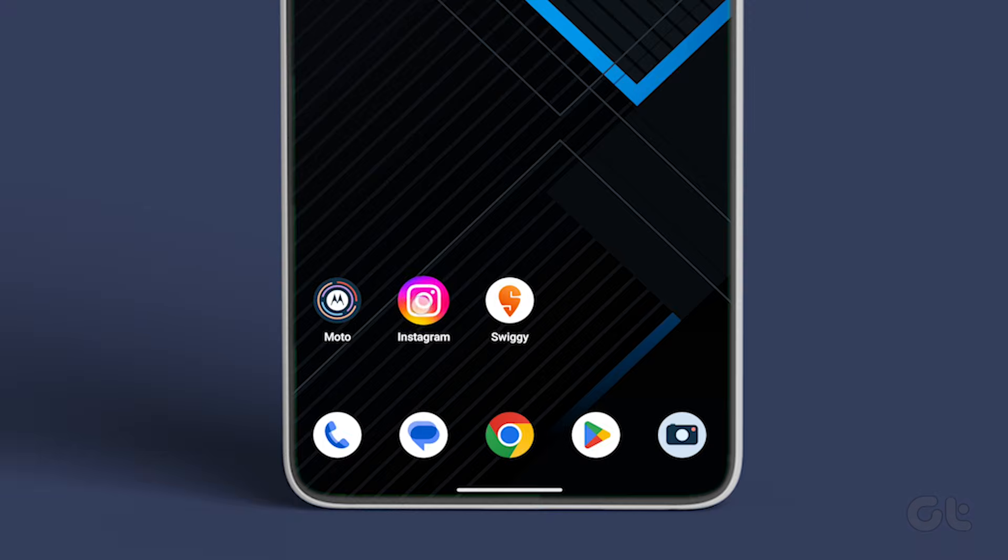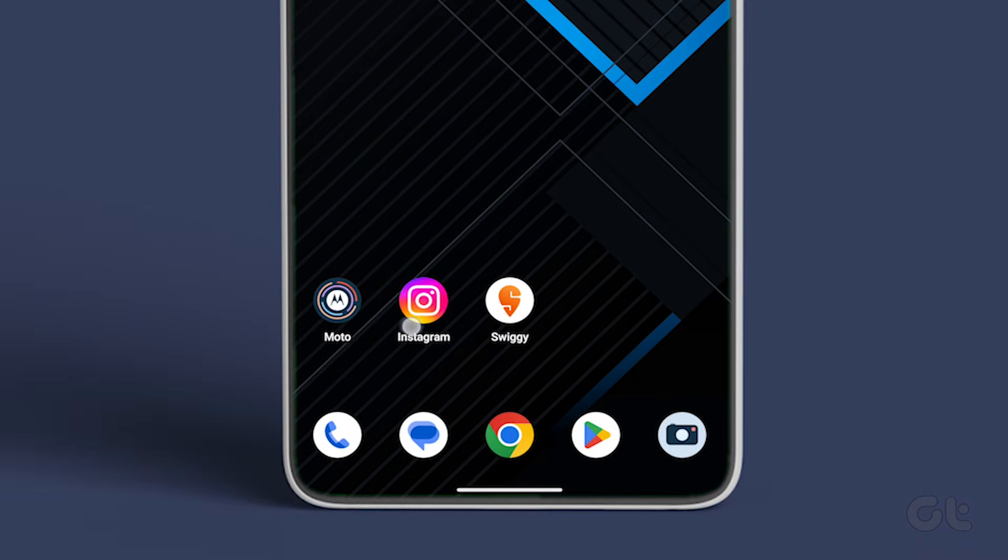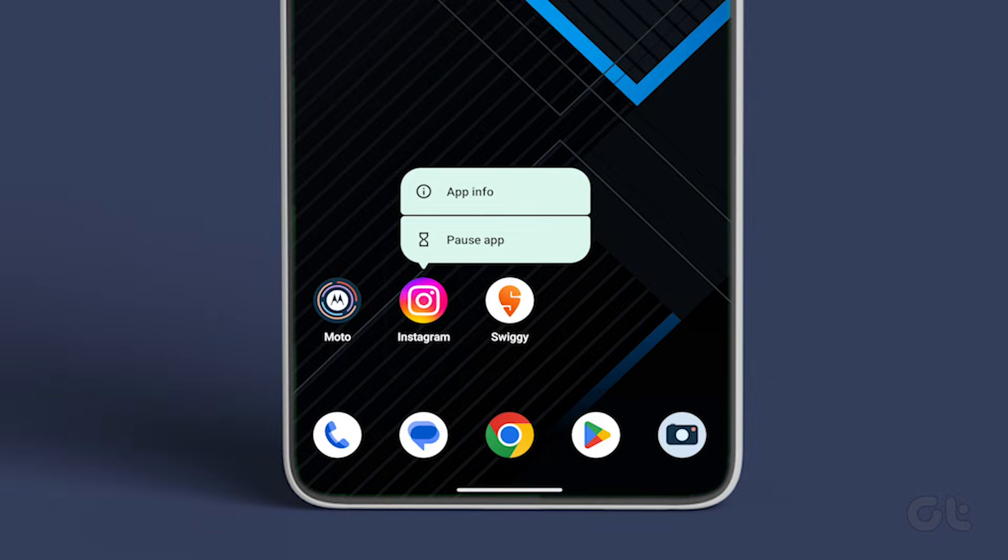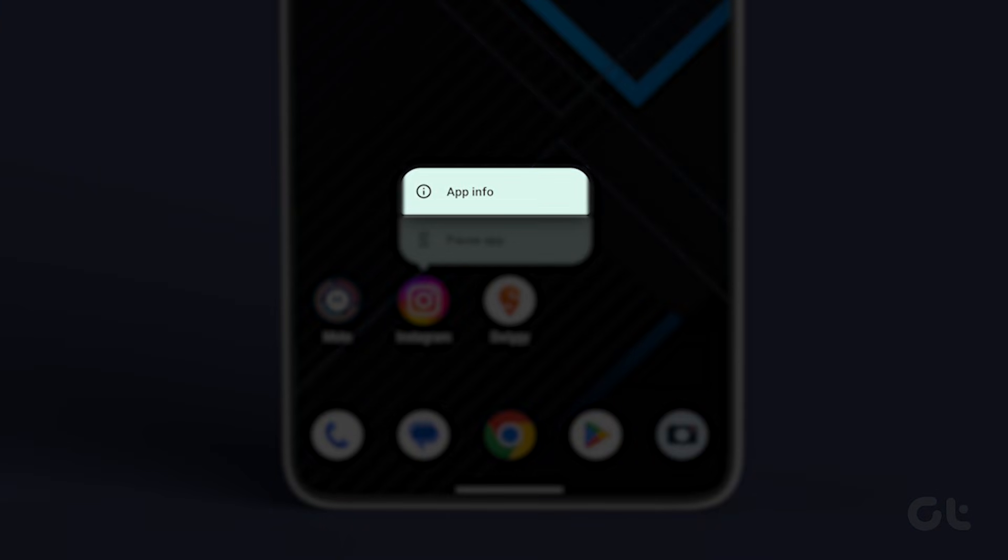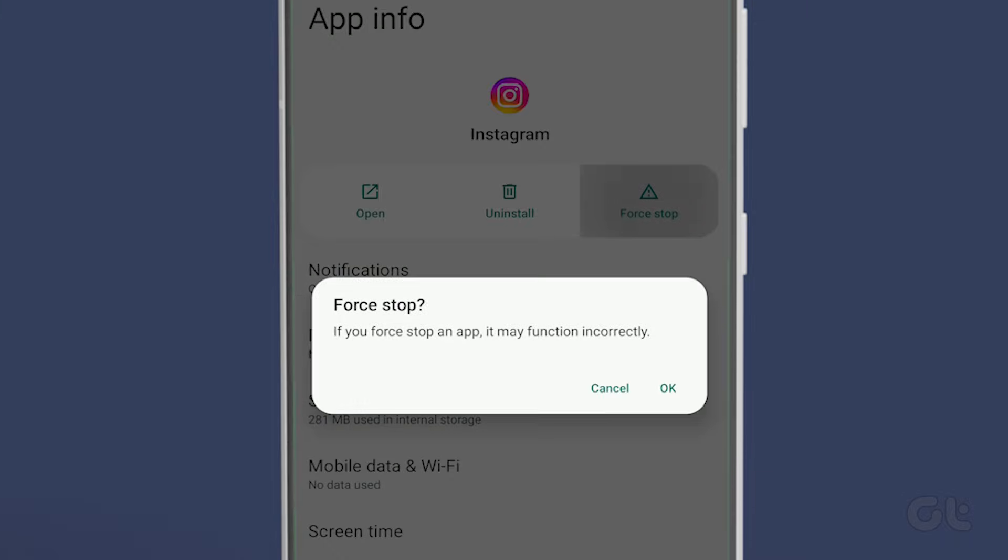For Android devices, long tap on the Instagram icon. Now tap on the small i icon to open app info. Now tap on force stop to quit the app.